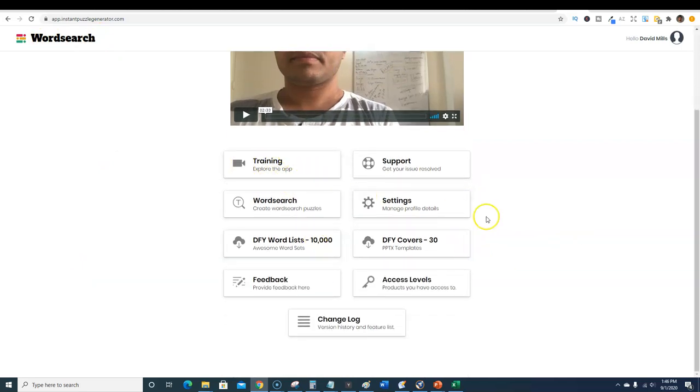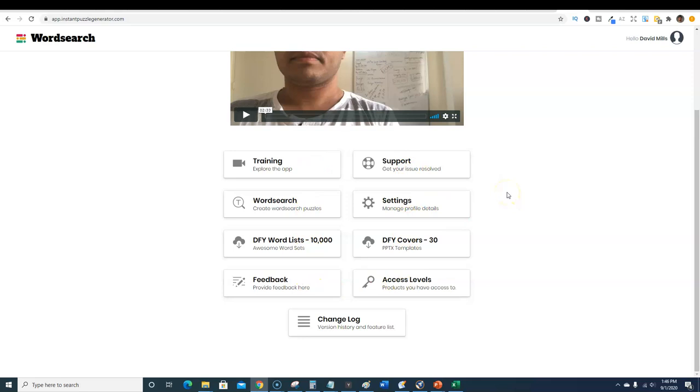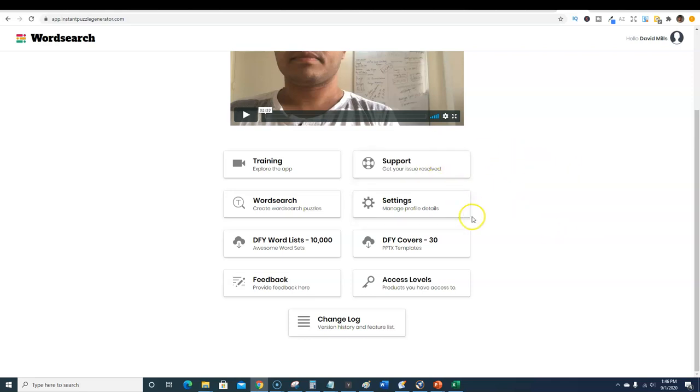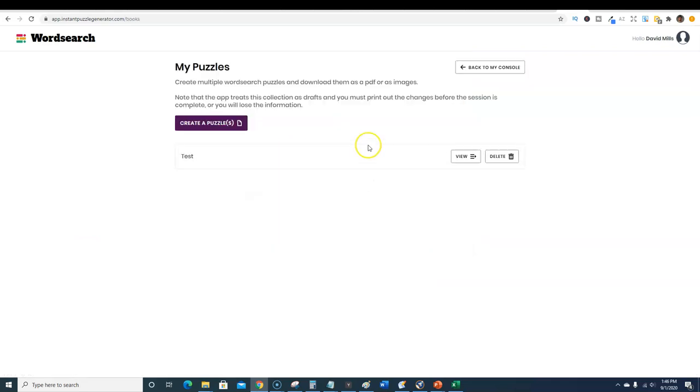Here's what the software looks like, we're in Instant Puzzle Generator at the word search right here. You can see the creator introduction, you can go to the training, they have support. This software is very high quality, it's not a fly-by-night software. It's an evergreen product that's going to be around a long time.